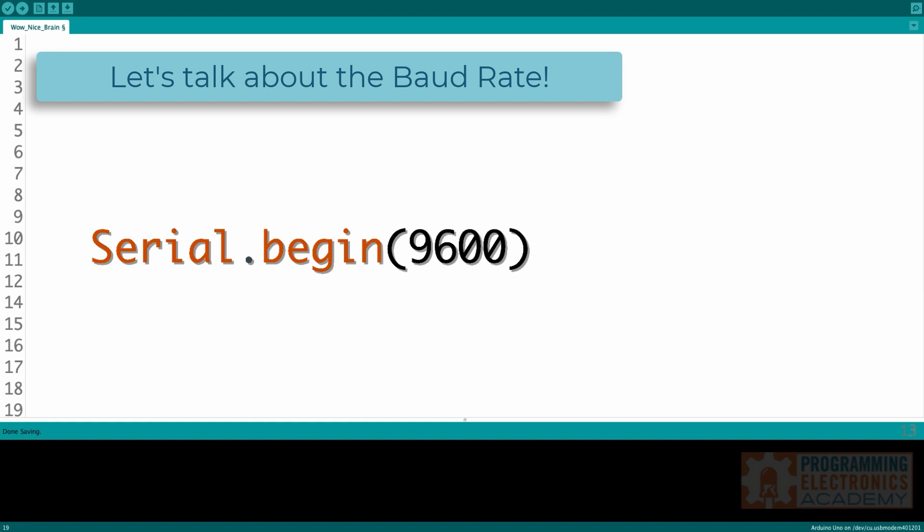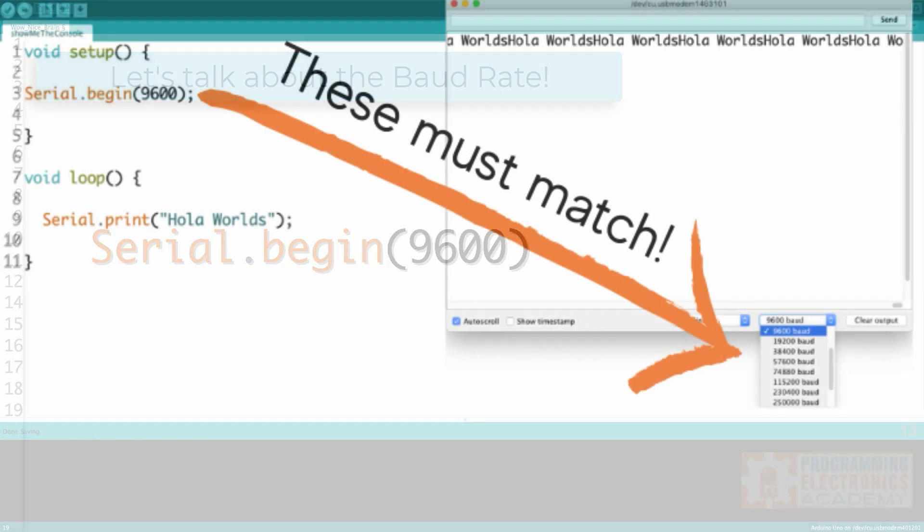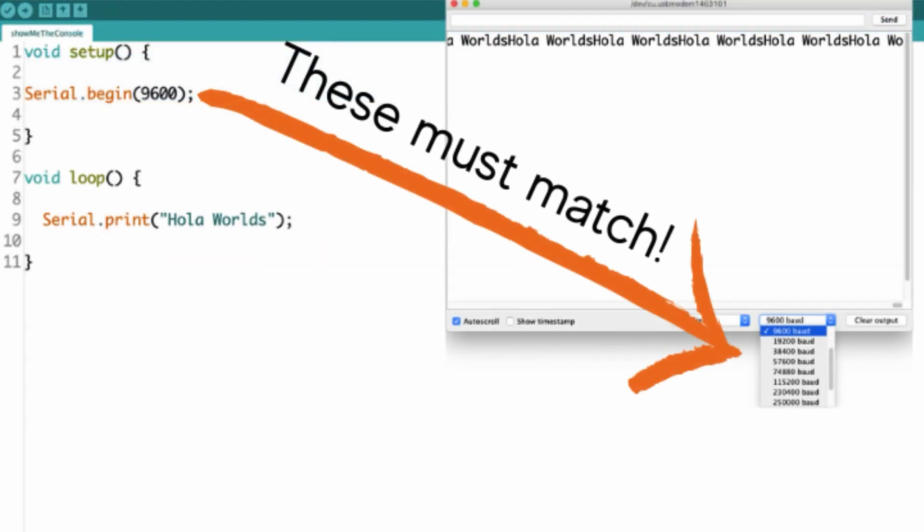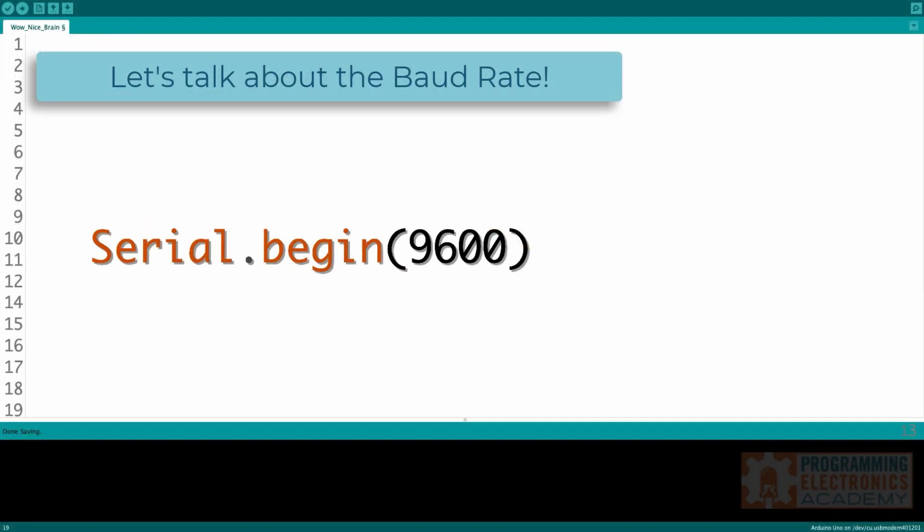You just need to make sure that the baud rate on both devices are the same. So the baud rate in serial.begin needs to be the same as the baud rate selected on your computer. Usually, you're going to be using the Arduino IDE, and in the serial monitor window, you can select the baud rate there. They need to match. But why 9600?